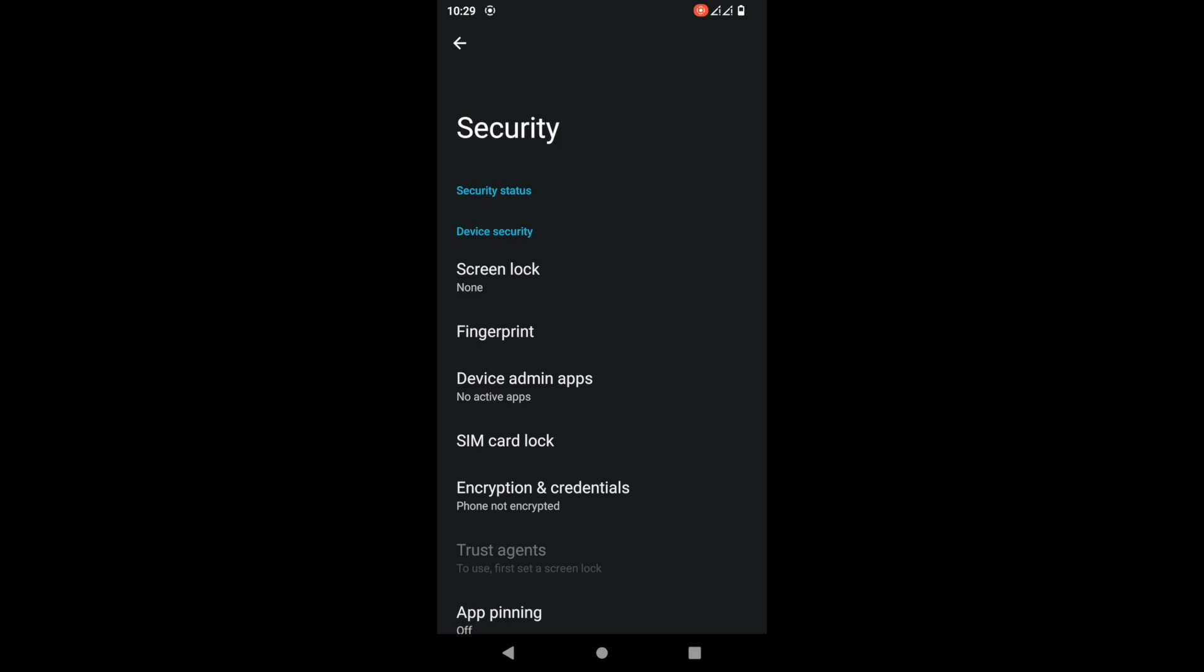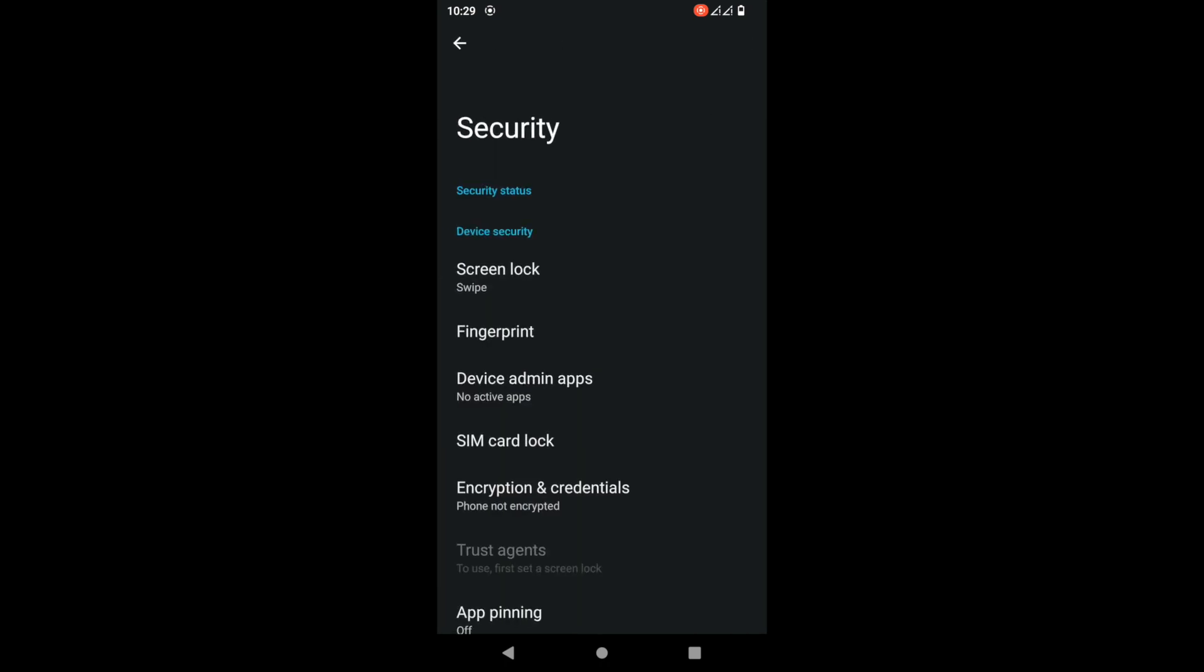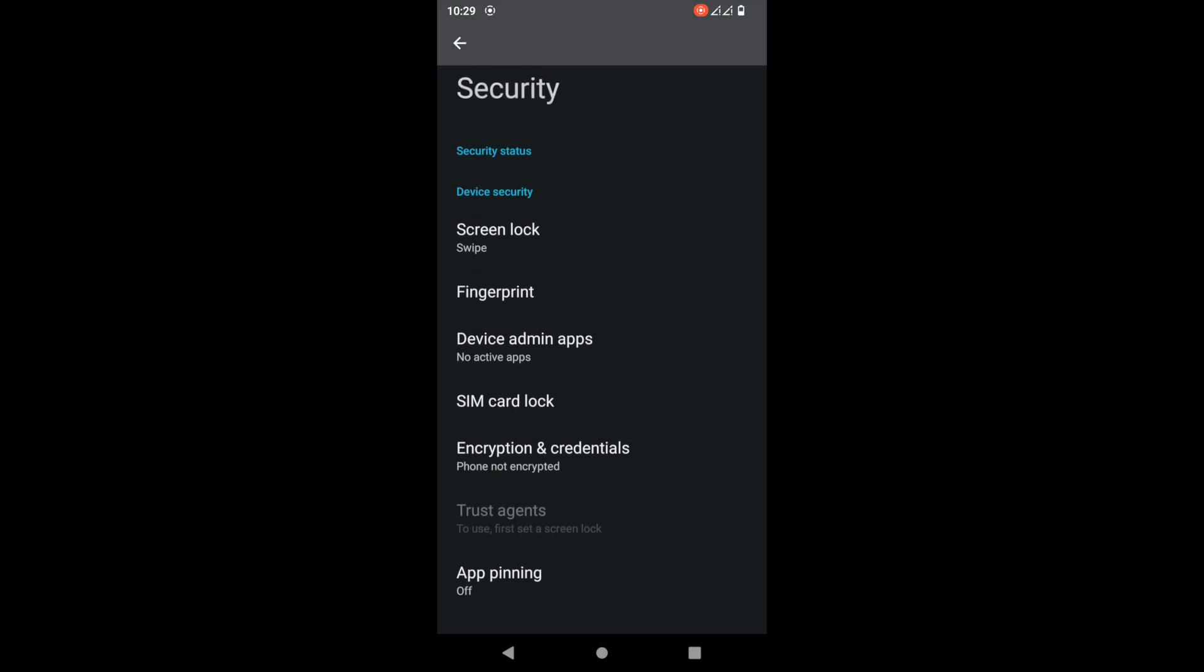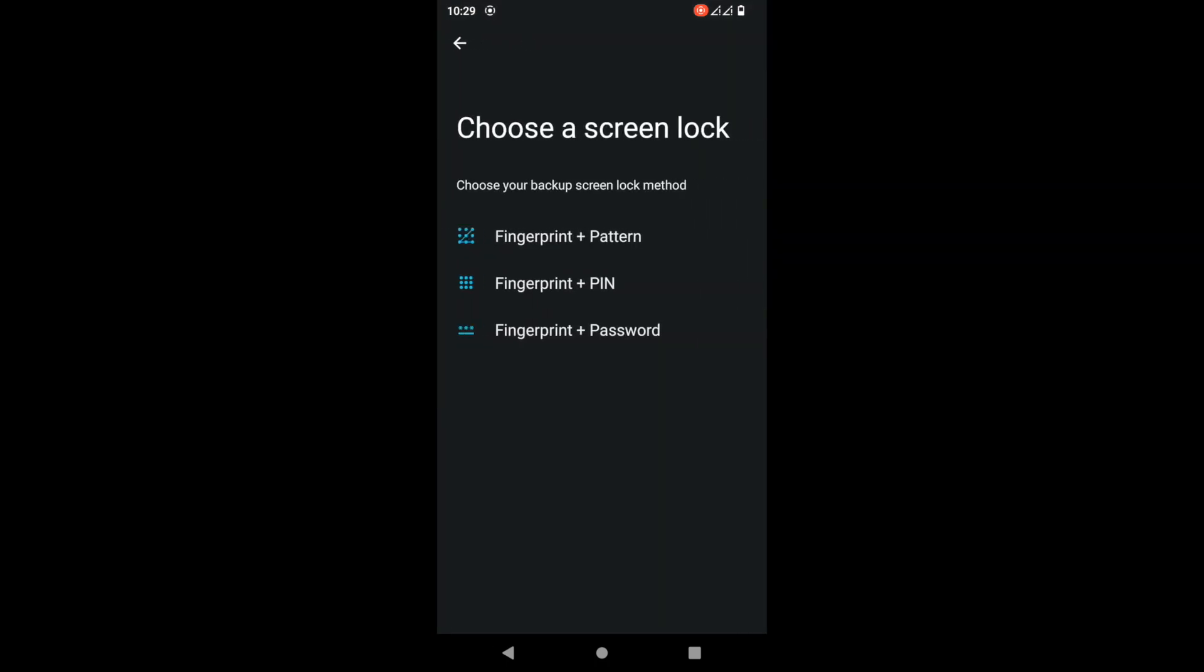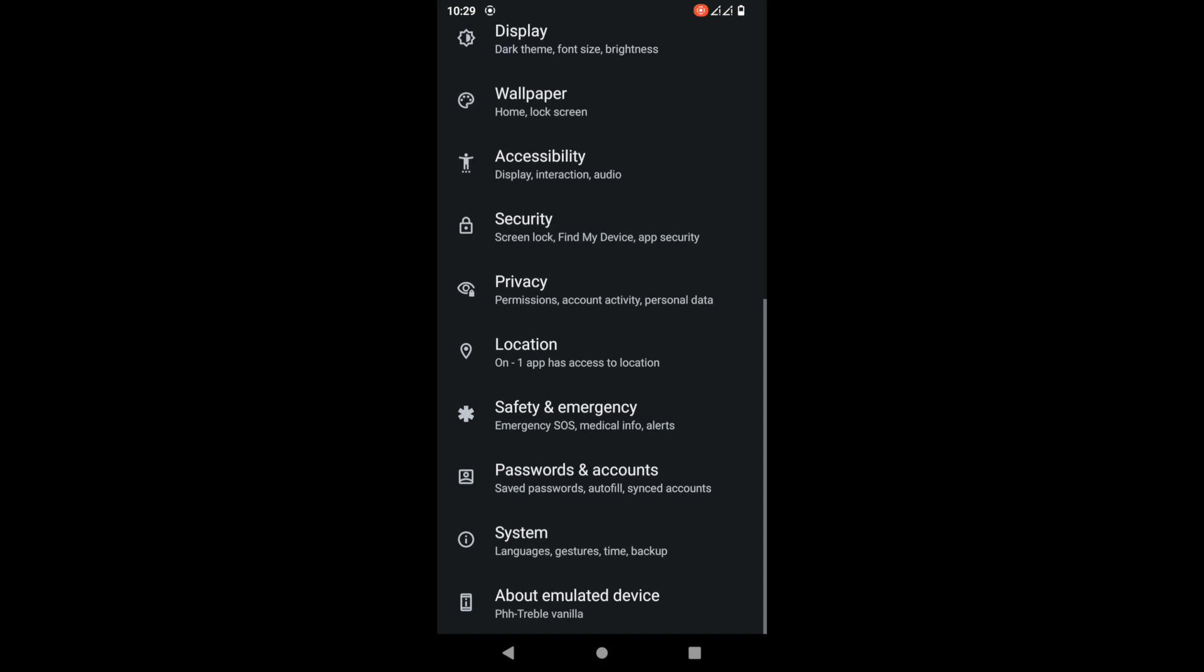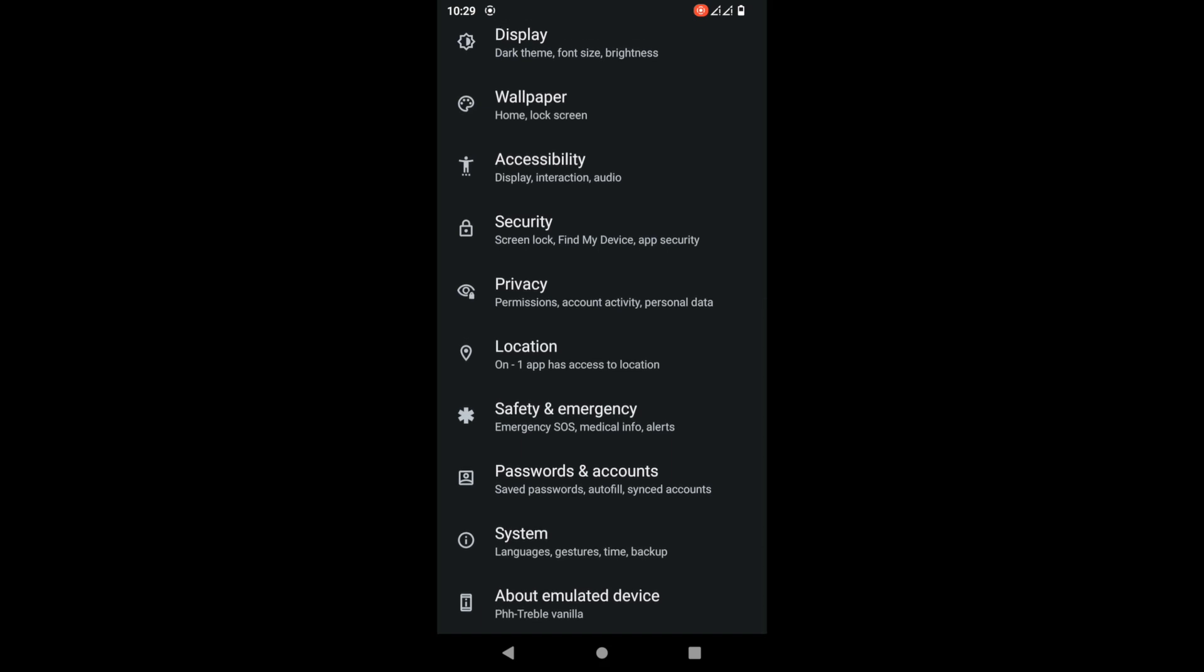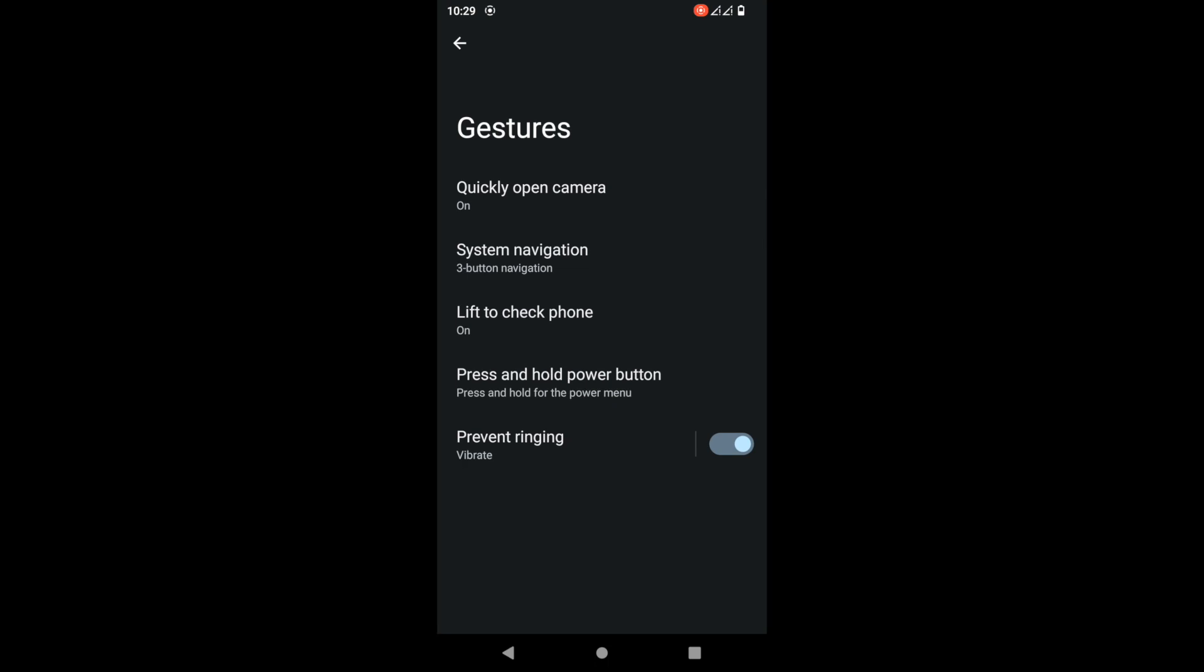For screen lock, you have many options - swipe and fingerprint. Unfortunately there's no face unlock on this compared to the Lineage OS GSI, but it still works very well. The fingerprint is very responsive. Same as Android 12, we still have the gestures.